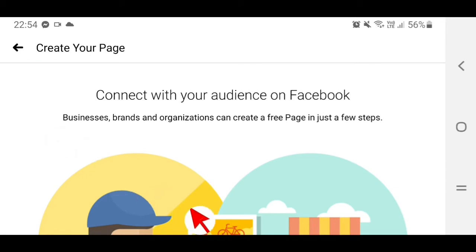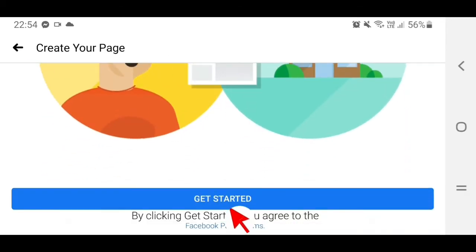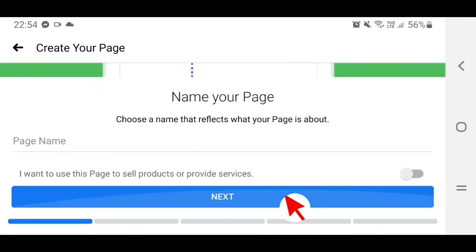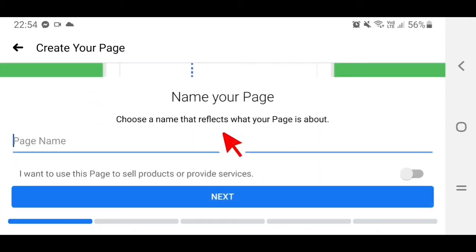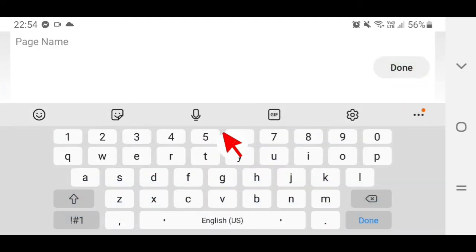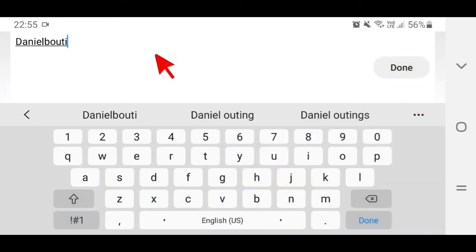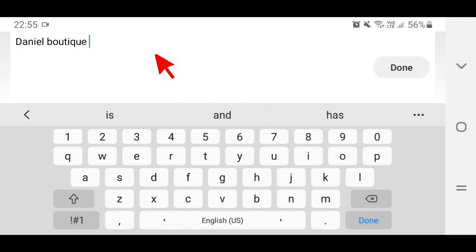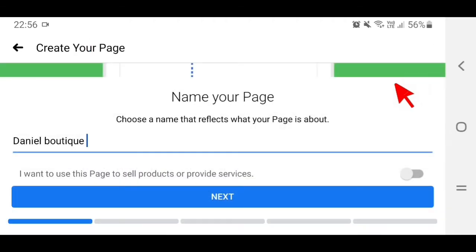Then scroll down, tap on Get Started, scroll down to Page Name, tap on it and enter the page name you want — for example, a boutique. Tap on Done and then tap on Next.